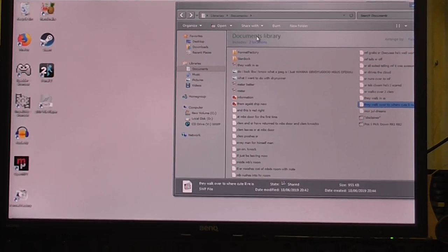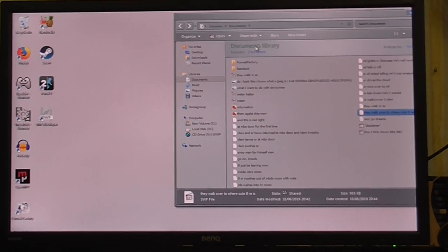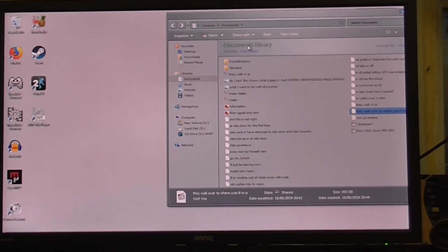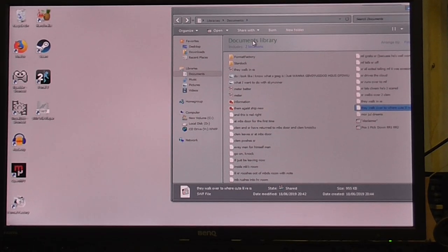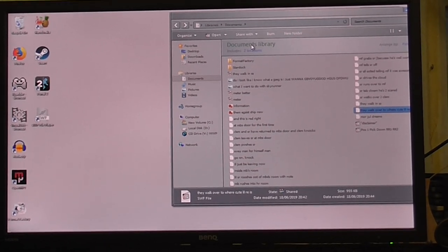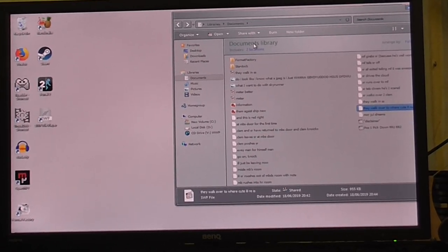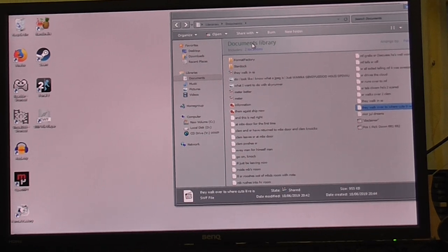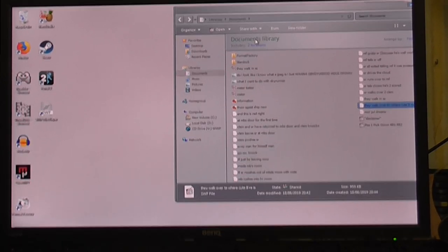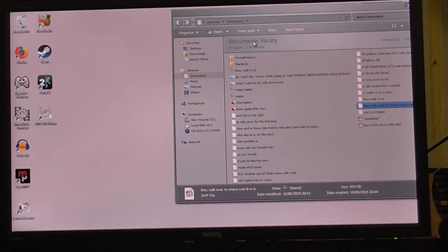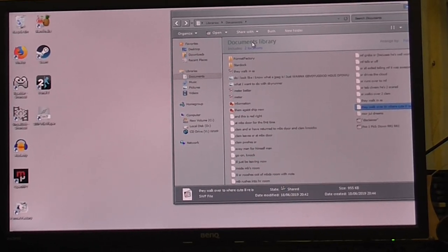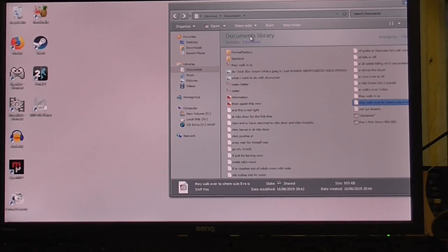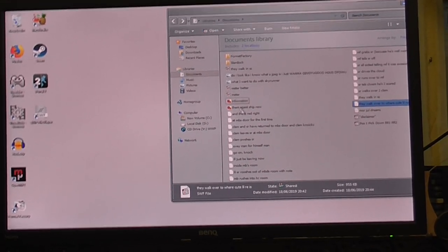Okay, this is CoolDudeClem with yet more computer woes. I made a bunch of Flash animations and I want to watch them on this computer, but I cannot do it.